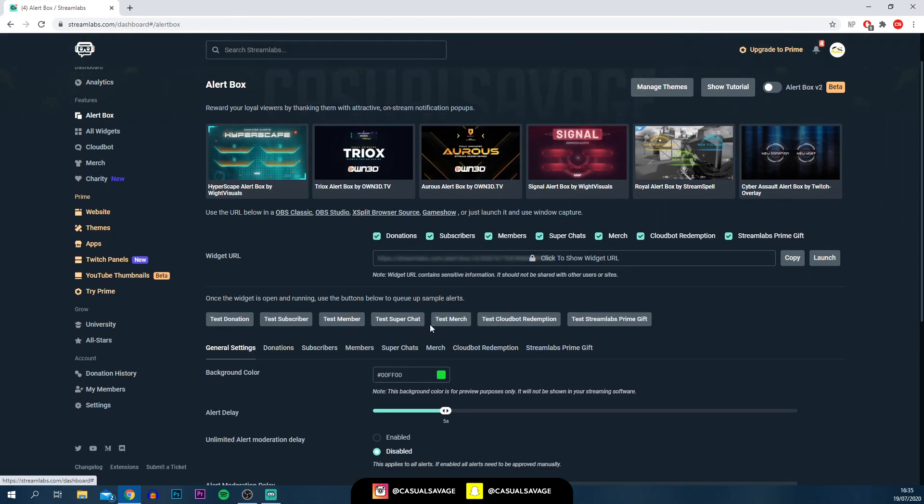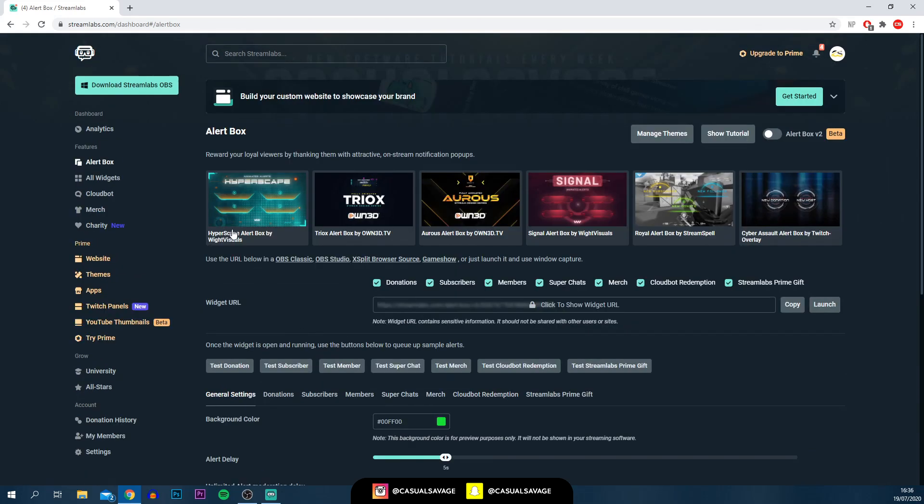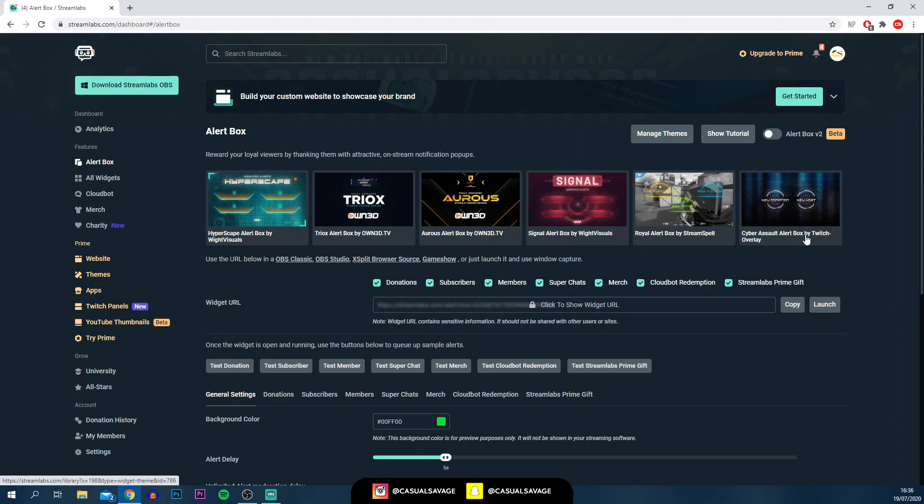Just at the top here, you can see other people have created alerts, so you can by all means use them. However, I would recommend that you be unique and use your own or make your own. If you're not good with graphics, it's very simple. Just go onto Fiverr. You can hire someone for about $10 and they'll make you a really nice one.